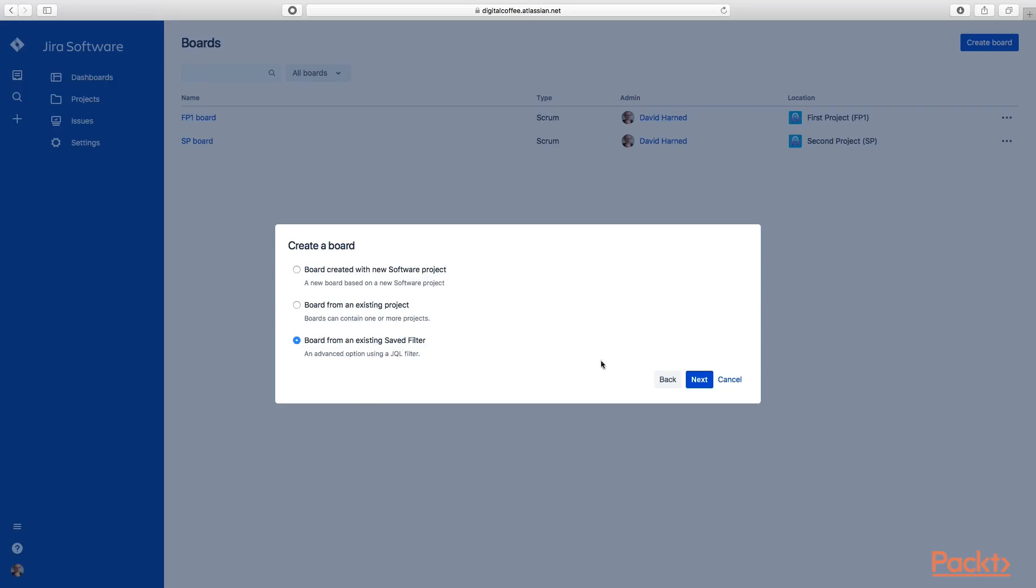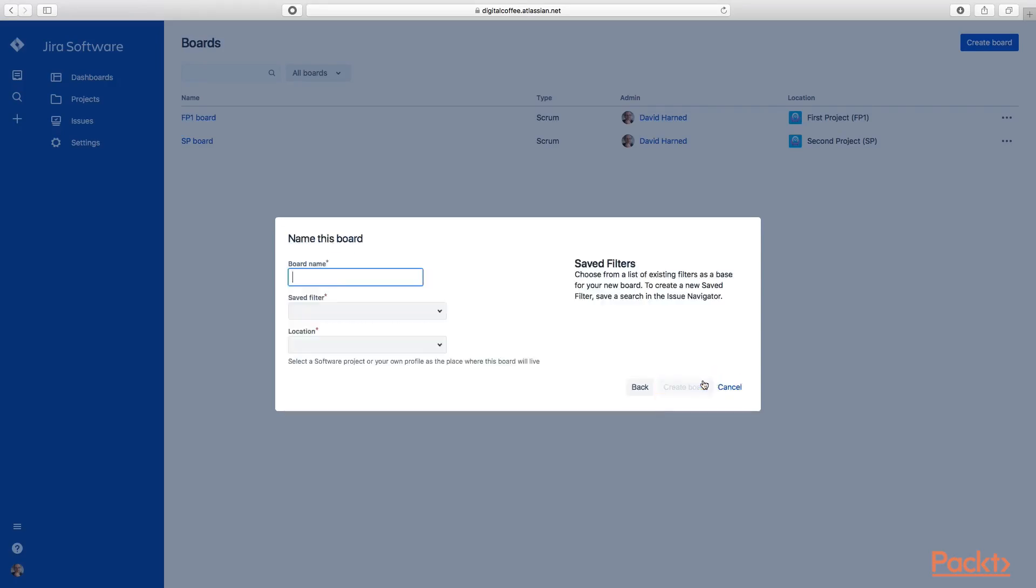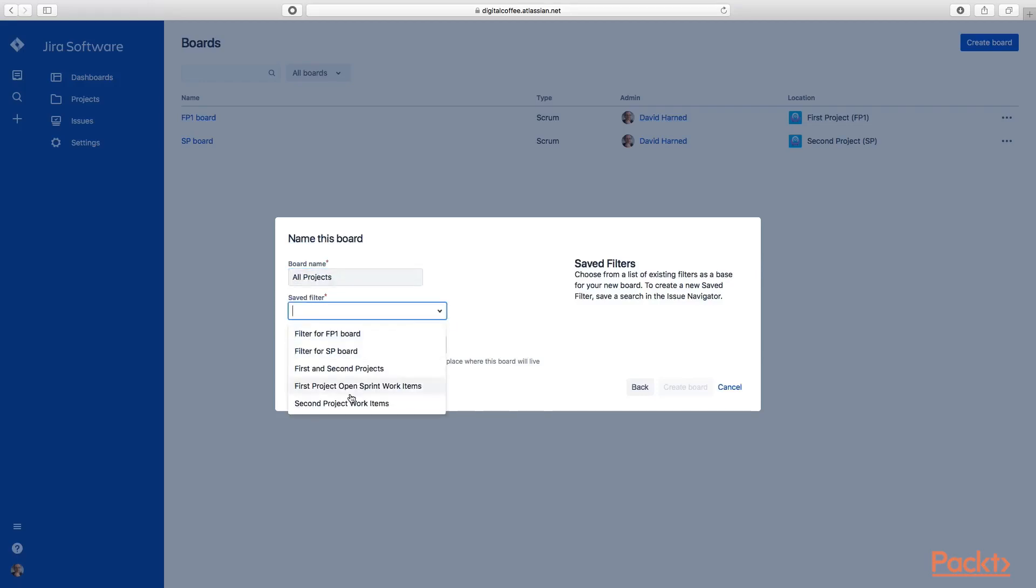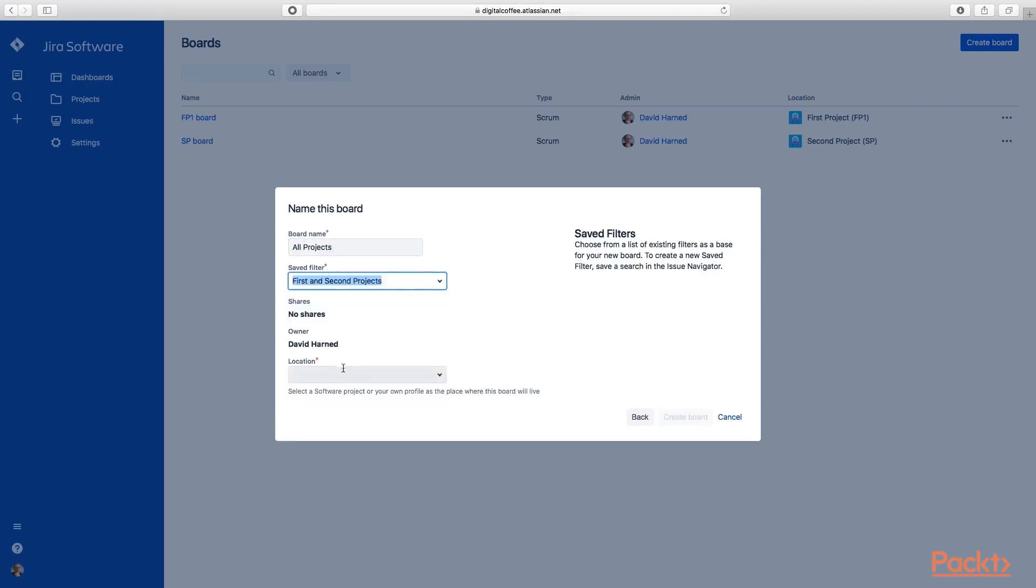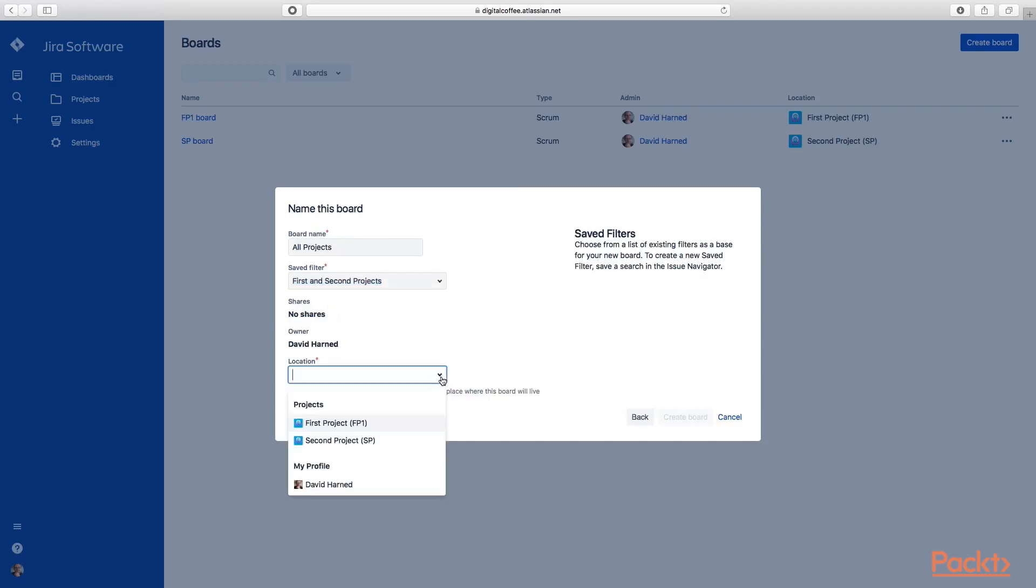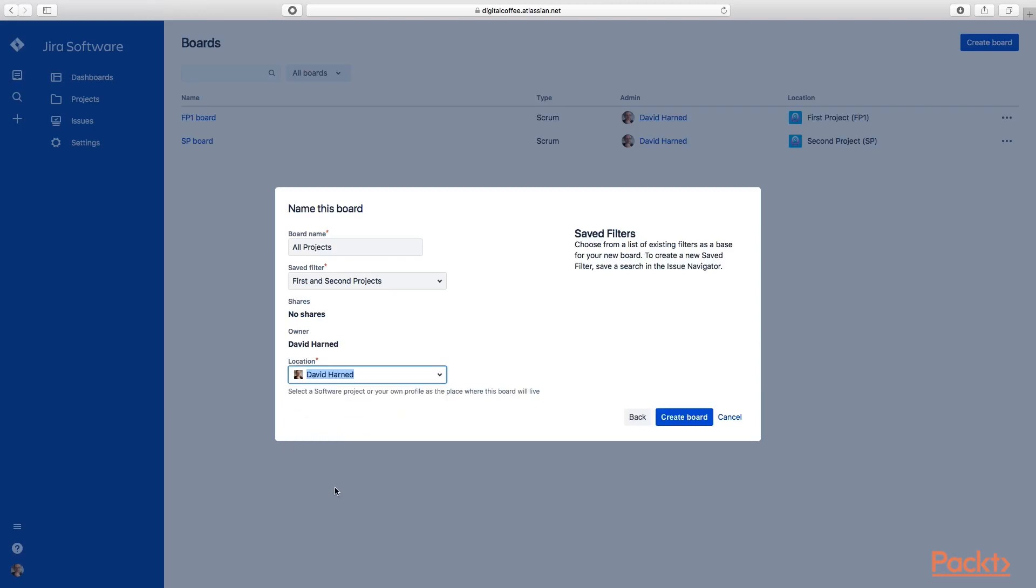We'll call this board all projects and we're going to use this saved filter of first and second projects. We're not going to share it now, but we're going to have an owner of me. As a location, we can save this as another board underneath either the first or second projects, or we can just attach this to my profile - that's what I'm going to do. Let's go ahead and create that board.